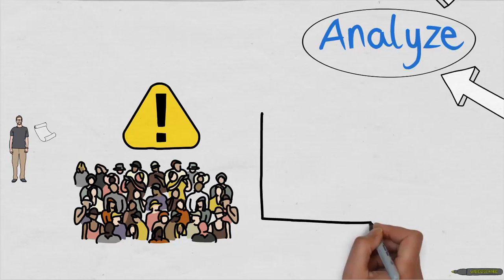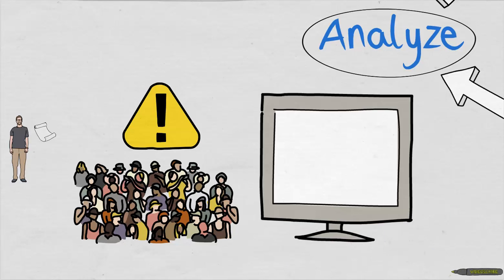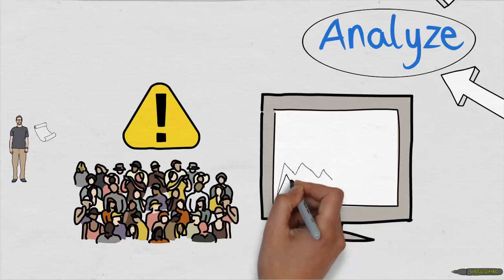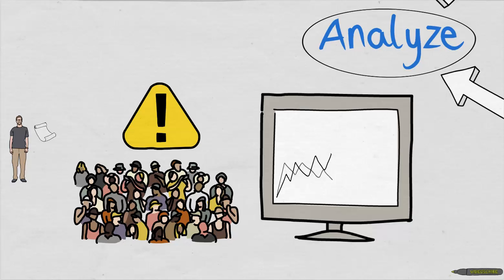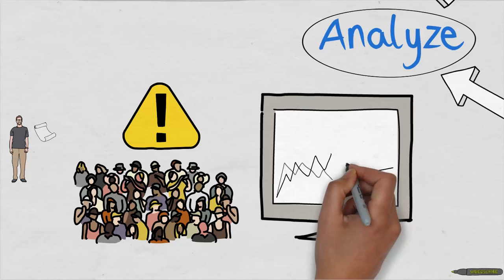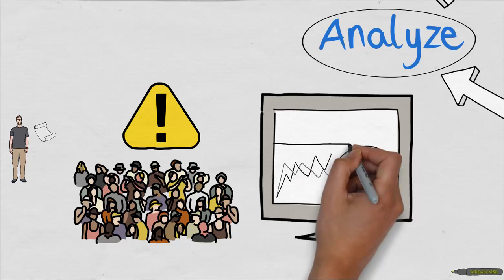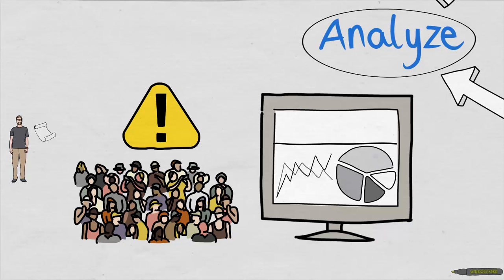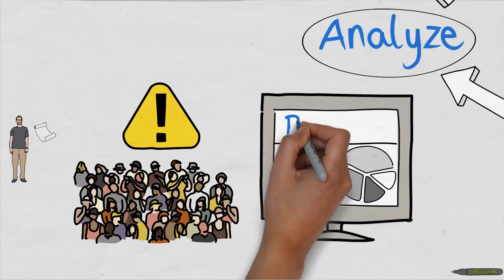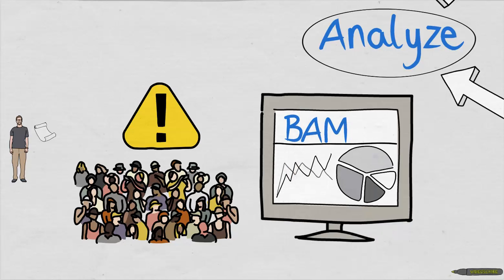This is an example of real-time monitoring and actionable insights. This kind of analysis and reporting is available in the Oracle Business Activity Monitoring tool, a web tool designed for business users.